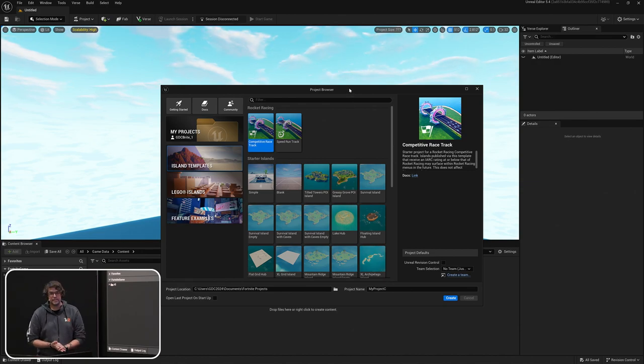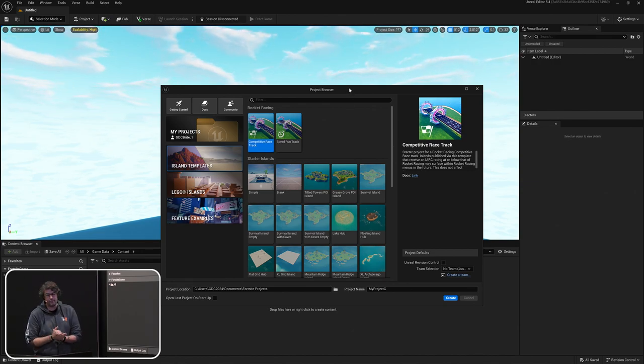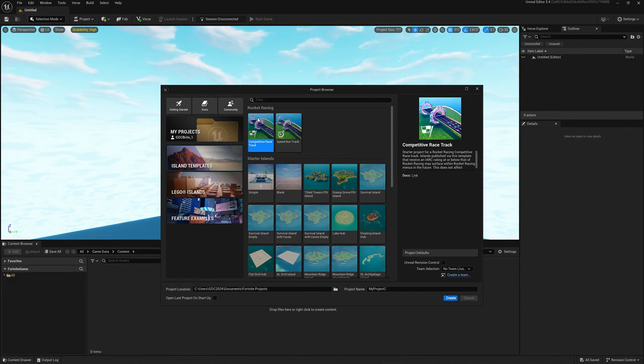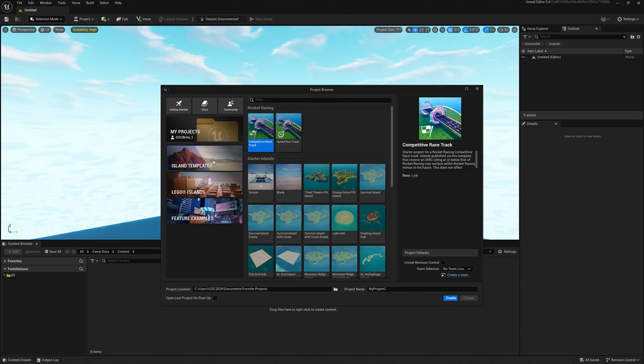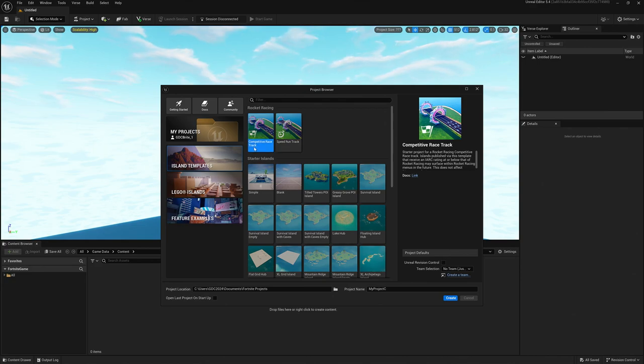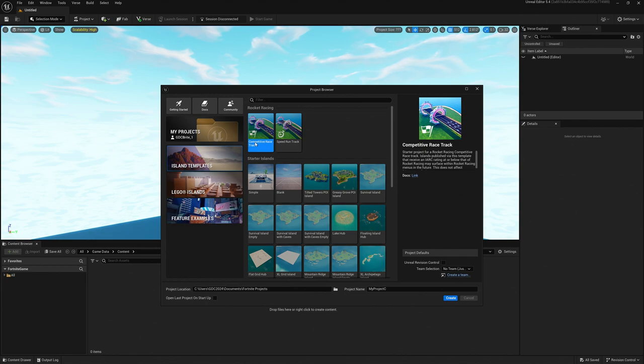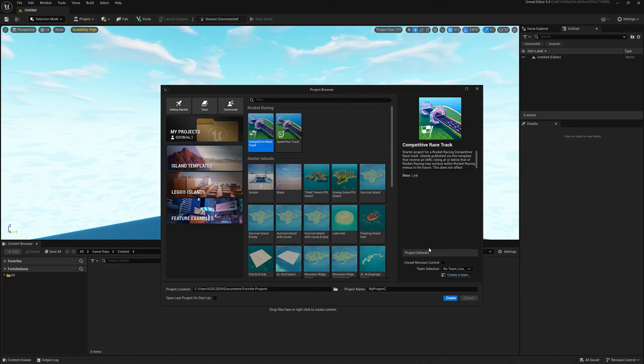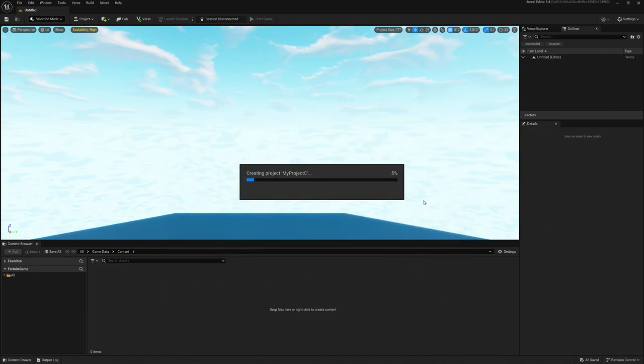We're going to create a new project, and like any new project in UEFN, we're going to start in the project browser. Within the project browser, if you're familiar with UEFN, you'll notice something new here. Under the island templates category, there is a rocket racing category with two new island templates: a competitive racetrack and a speedrun track. We're going to make a competitive racetrack today during this demo. There's a docs link for you to get started and learn the ins and outs of how these devices and templates work. I'm going to leave revision control and UEFN teams alone, and I'm going to leave my project name alone. I'm just going to hit create.